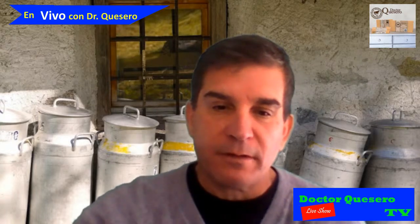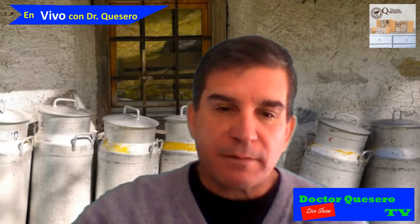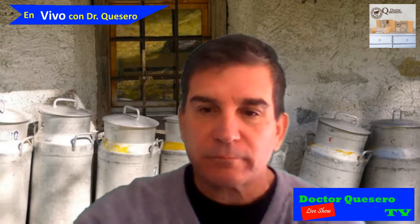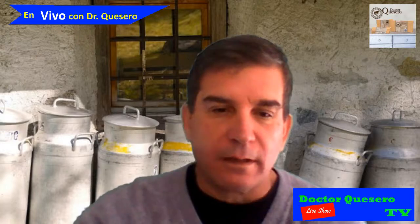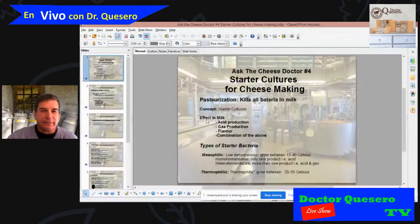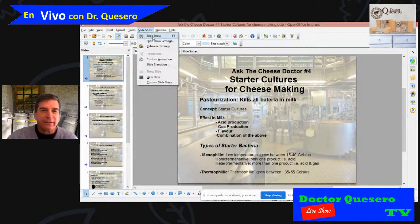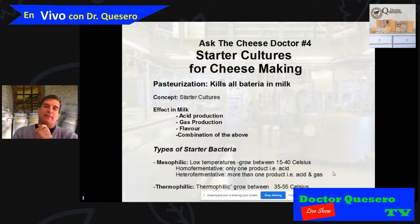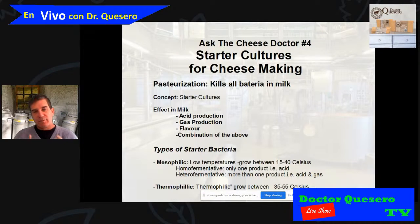I'm going to share the screen and put on the presentation — it's a PowerPoint. Let me find it. Okay, I always have this issue with the platform. Here it is. Today is program number four and we're going to speak about starter cultures that we need to use to make cheese.